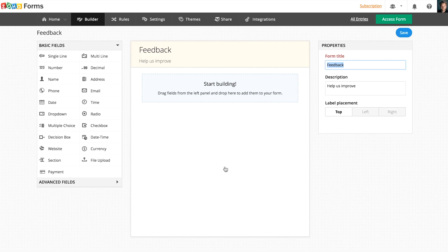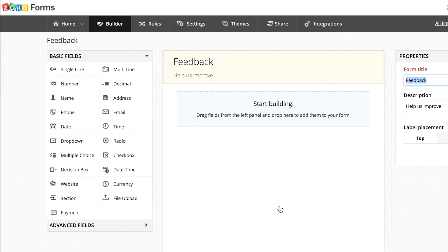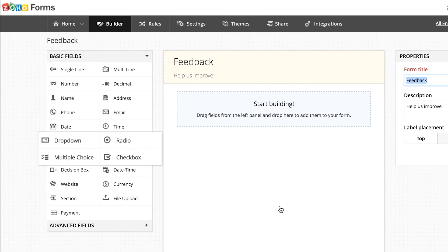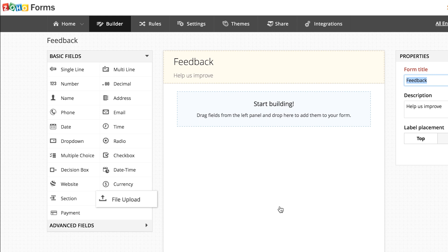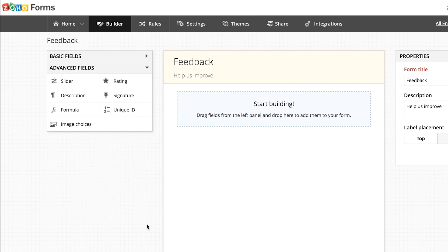In the Form Builder, you'll find a wide range of fields on the left pane ranging from name, email, choice-based fields, file upload, payment, rating scales, and many more.